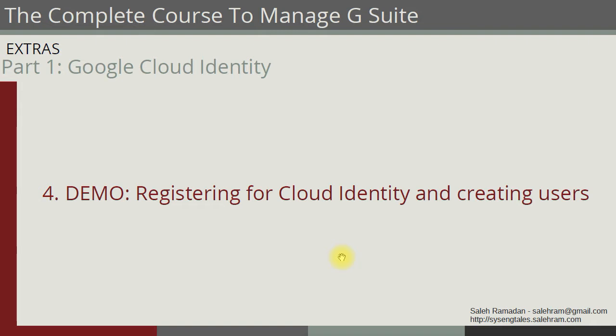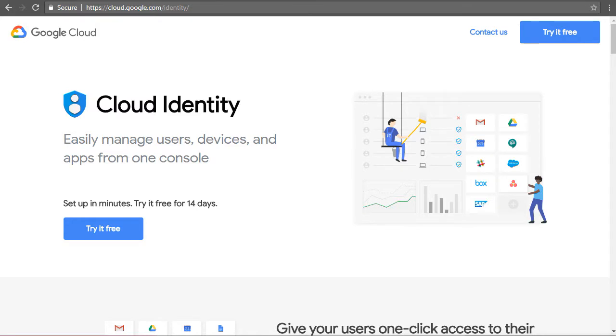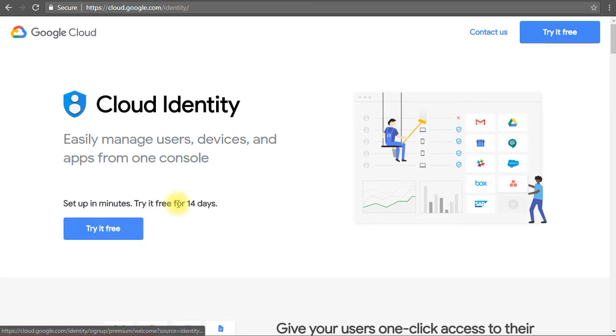Okay, now this is the browser and this is the page that you have to go to. It is cloud.google.com slash identity. You will be taken to this page and simply will click try it free. The trial is for 14 days.